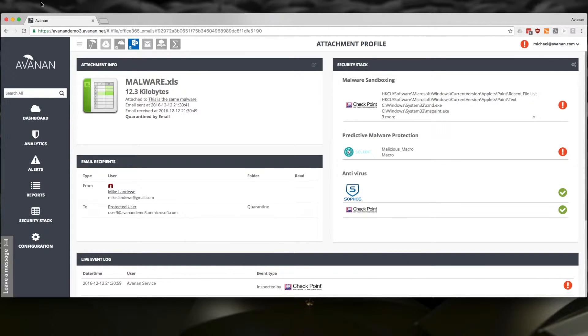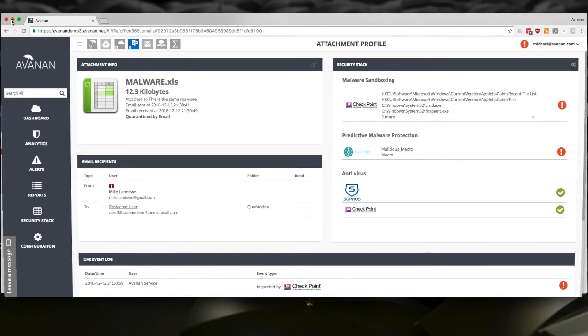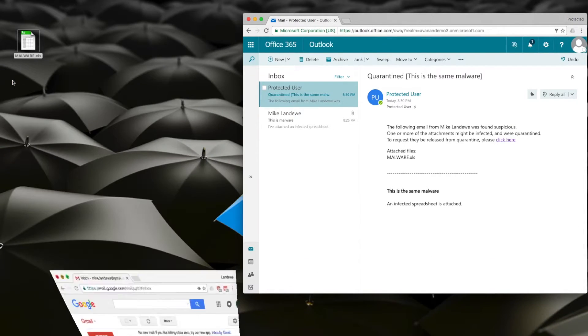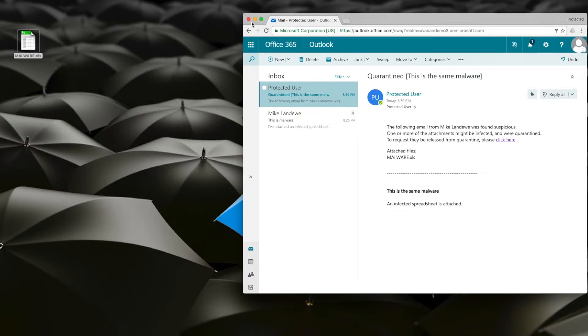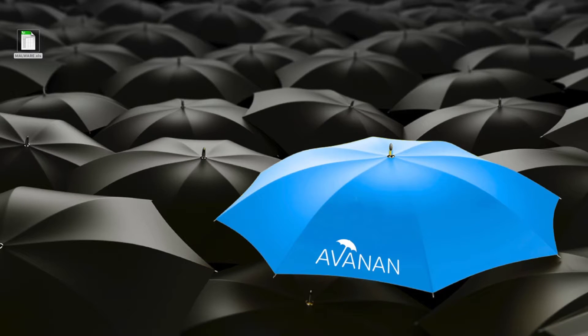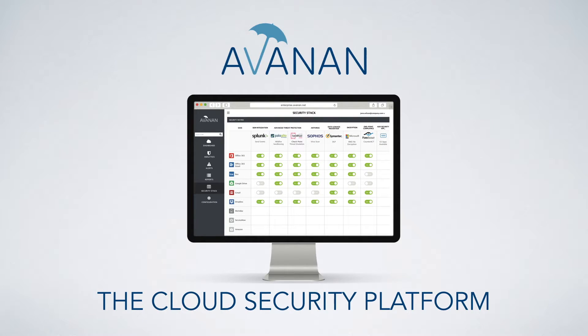This level of protection is not available, just not possible without the Avanan platform. Entirely out of band, offering cloudified versions of the industry's most advanced technology.